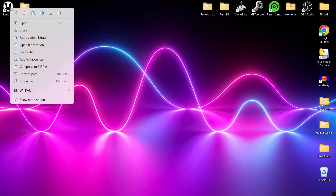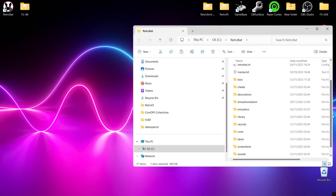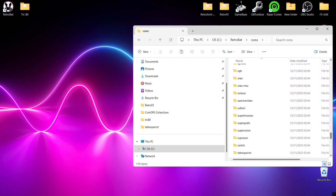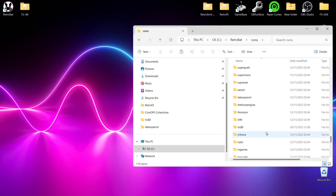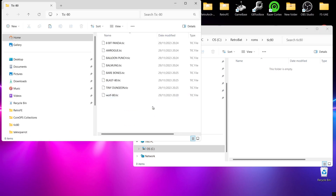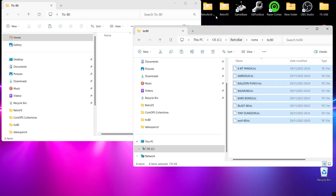Now that we understand what file extensions we need, we're going to start dragging some games into the directory. Open file location and go to ROMs - it's a simple case of finding TIC-80, which is near the bottom since everything's in alphabetical order. For this I've chosen several TIC-80 games created by the community, so I'm going to drag those in here and then boot up Retrobat.